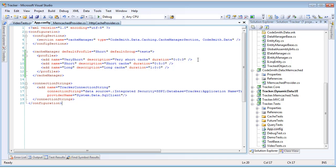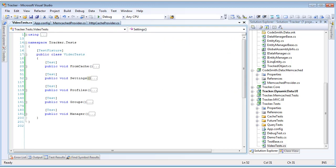In this case, all of these profiles are using a relative expiration with a duration of a certain time. In our first unit test, when we called from cache and we passed in no value, it was using the default profile. So, those queries were being cached for five minutes. Note that very short's duration is only three seconds.